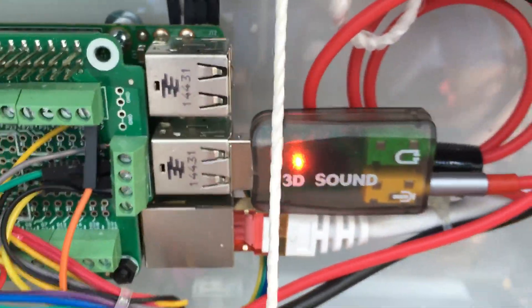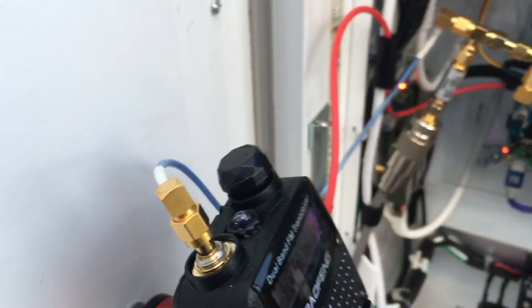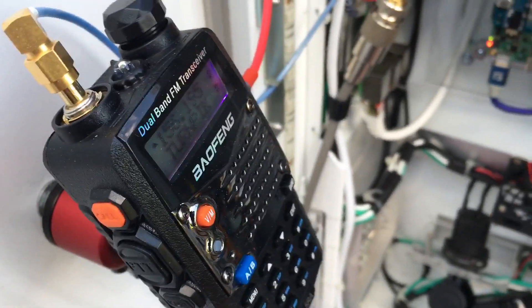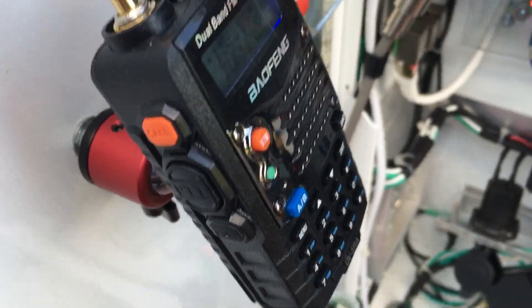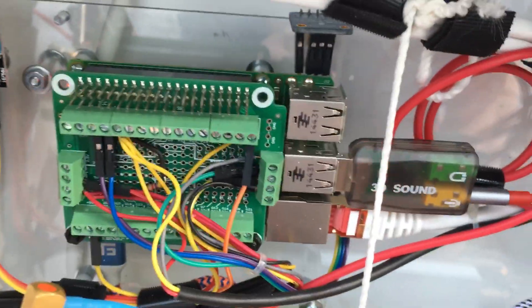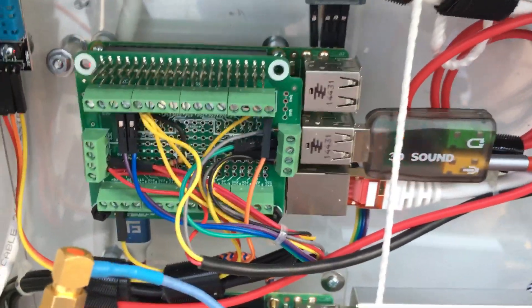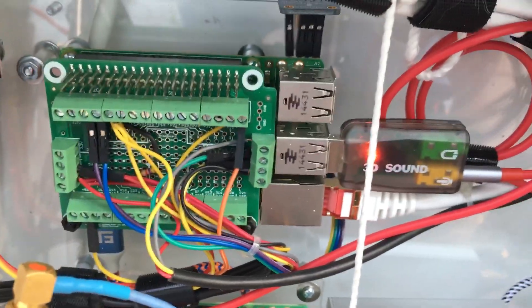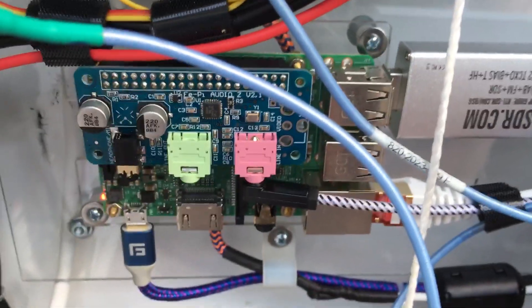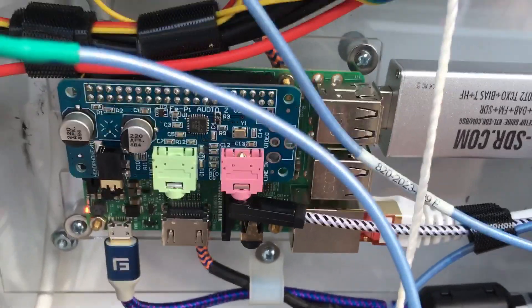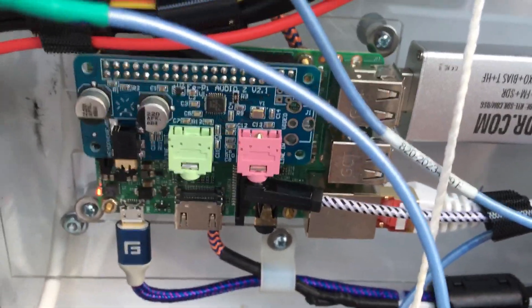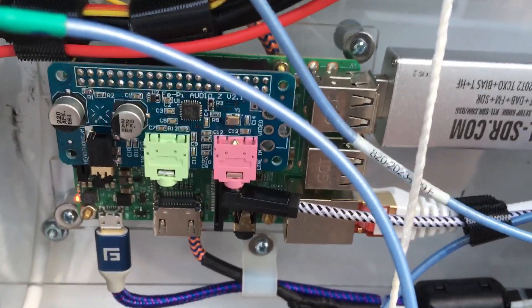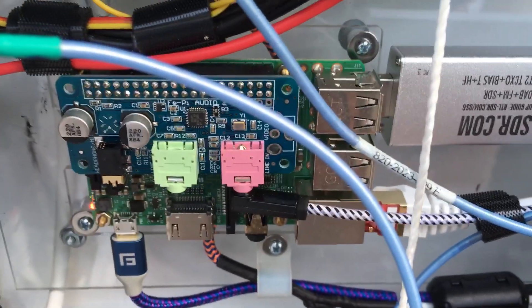Then this USB sound card is hooked into the Pi, which is hooked up to this radio right here, which is hooked up to an external antenna outside, and it receives audio to feed Broadcastify. This guy down here does the same thing. It feeds audio to Broadcastify for two different things.